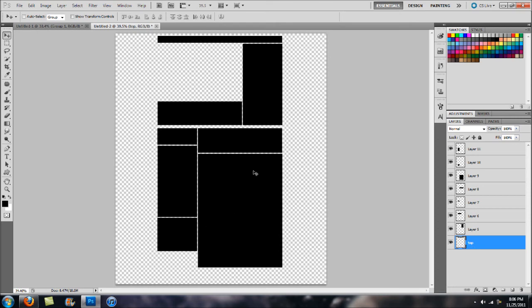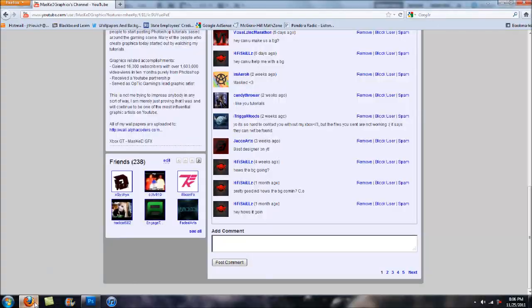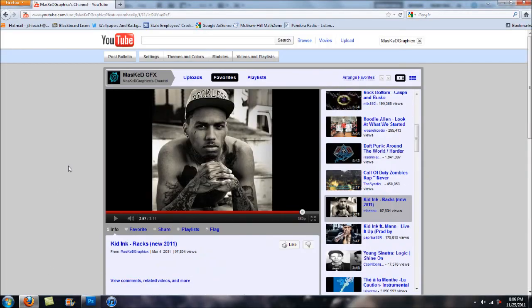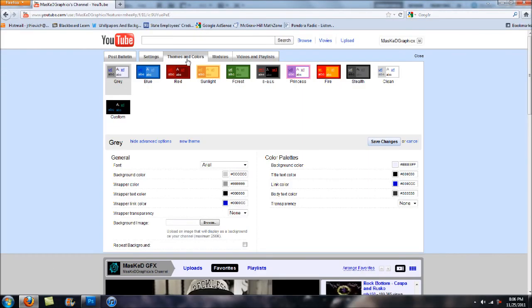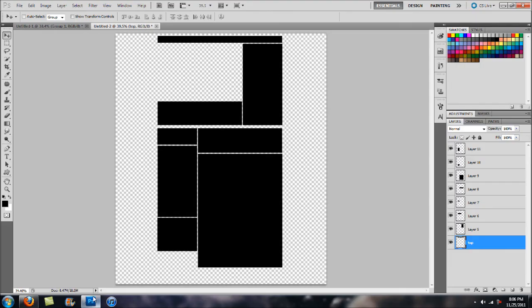You do want to make sure that you save this as a PSD for future references just so when you go to create your own templates. This does work for other channels. Just make sure they have their channel set to a very simple theme and color. Anyways guys I just wanted to get this tutorial out because I figured a lot of people would enjoy learning how to do this in a very quick and timely manner. I hope you enjoyed the video.